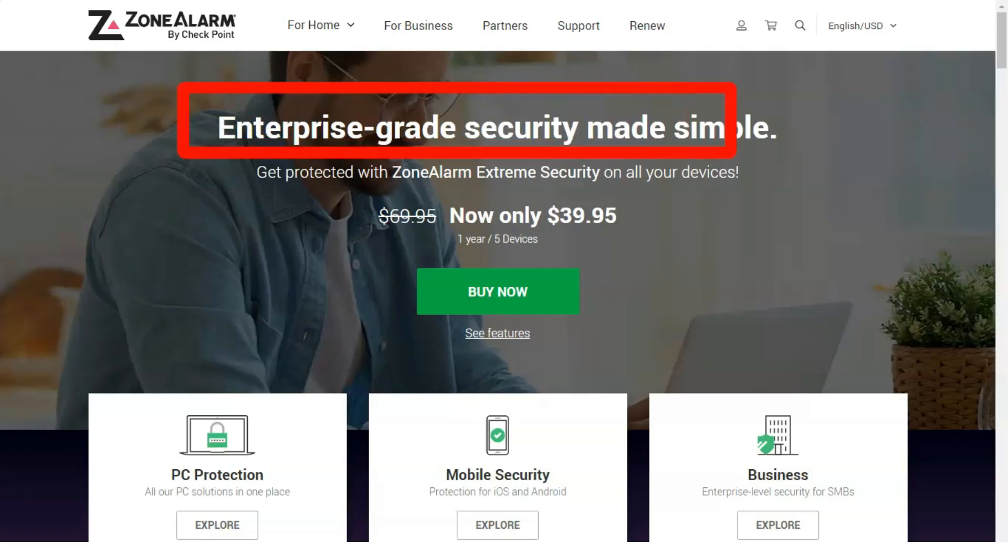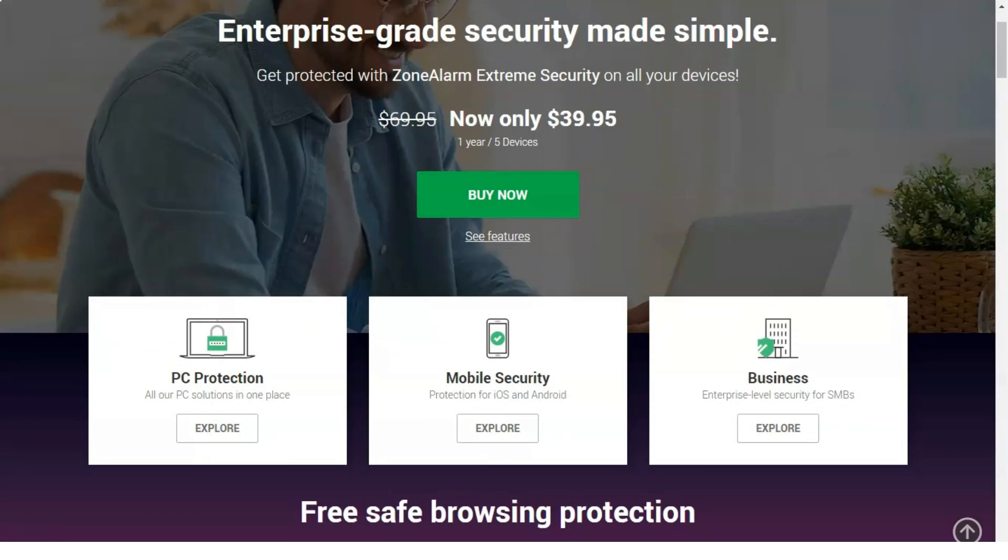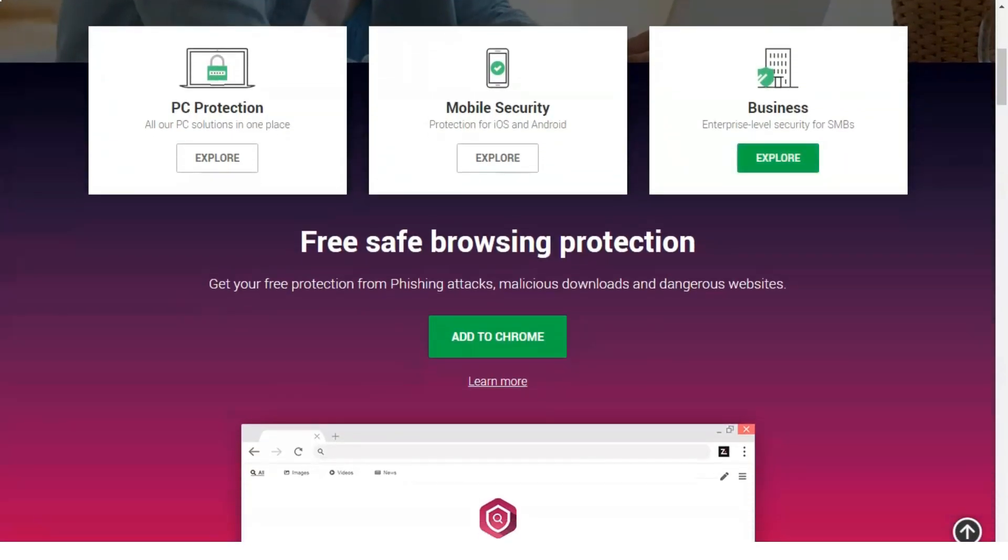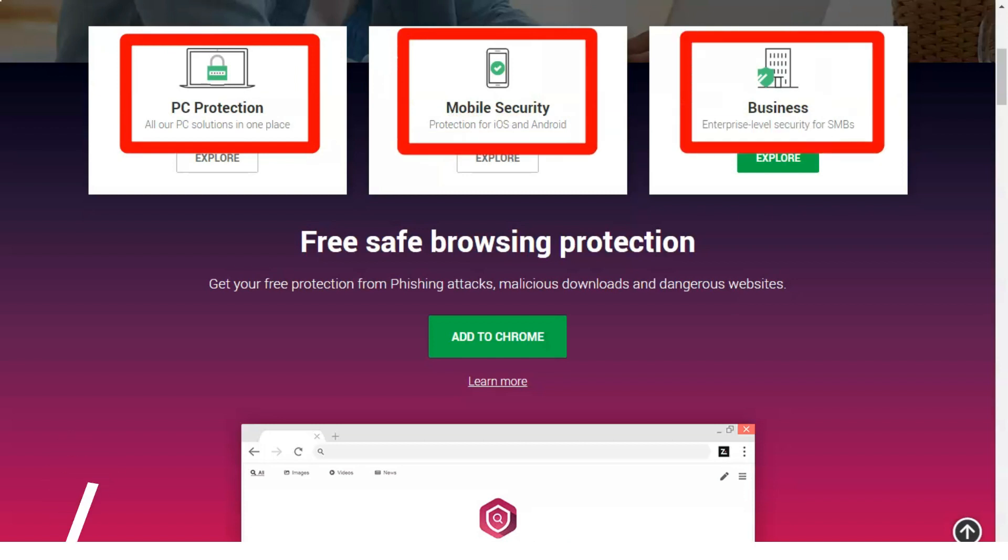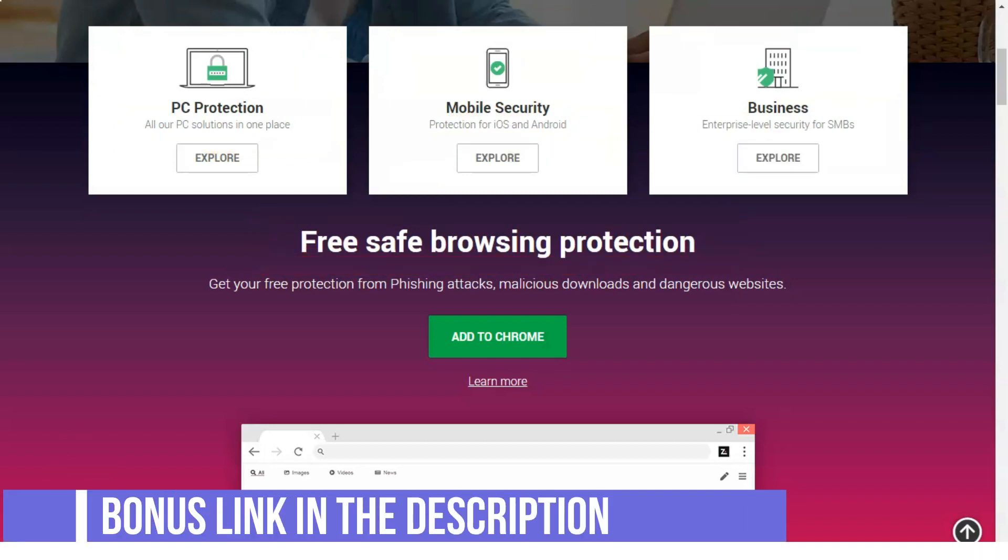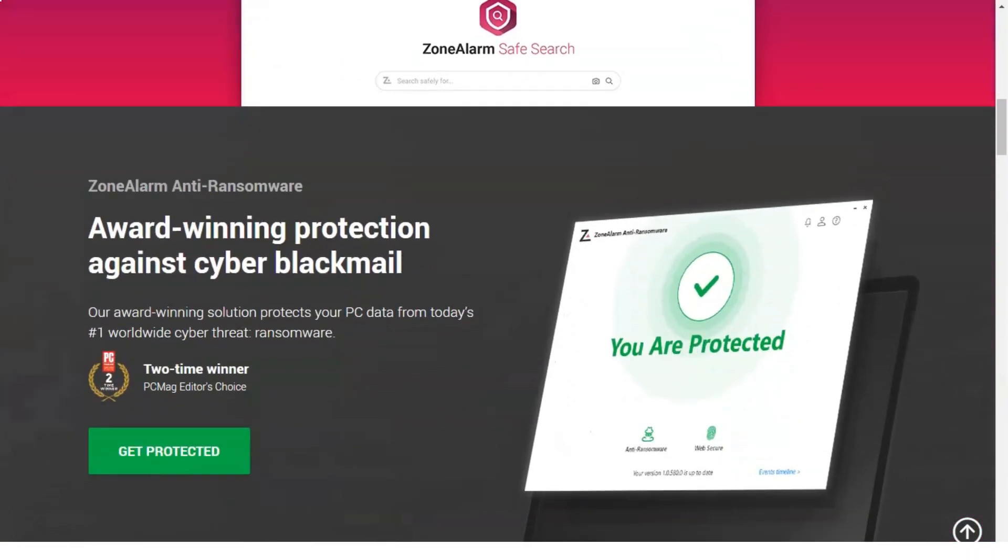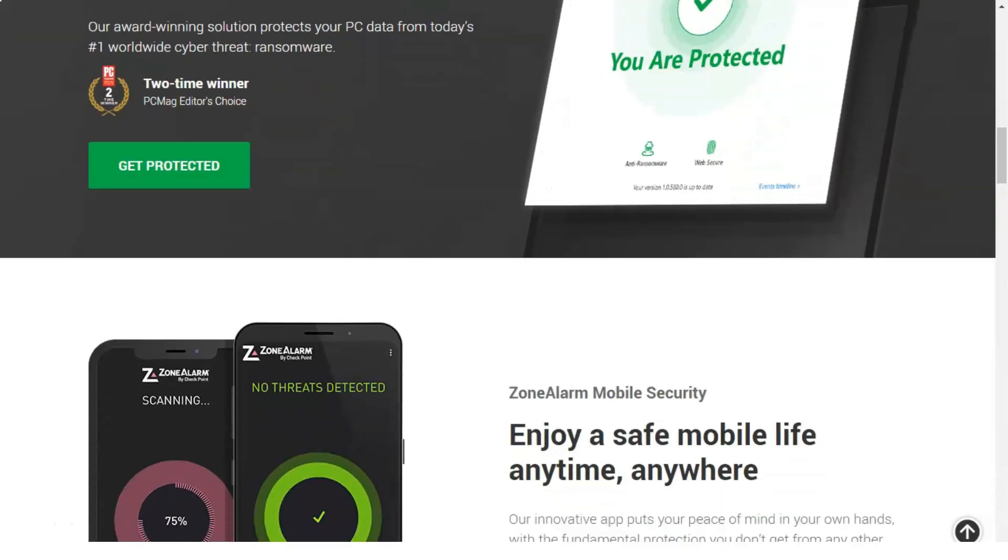Hi everybody! Today we will talk about ZoneAlarm. Checkpoint's ZoneAlarm antivirus solutions will take cyber attack protection to the next level, and more than 100 million users around the world believe in it. But is the performance of these products in line with the company's high marketing efforts?